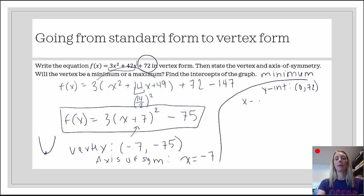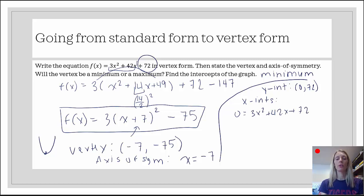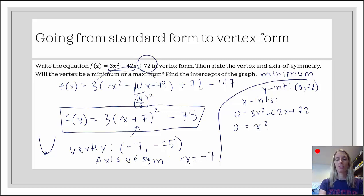To find the x-intercepts, a little bit more work is involved. We need to see if it's factorable. When finding the x-intercepts, we set f of x equal to 0: 0 equals 3x squared plus 42x plus 72. I want to see if this trinomial is factorable. The first thing I'll do is divide out the 3, just to make my life a lot easier. All three terms on the right-hand side are divisible by 3, and 0 is always divisible by 3. That gives us x squared plus 14x plus 24.